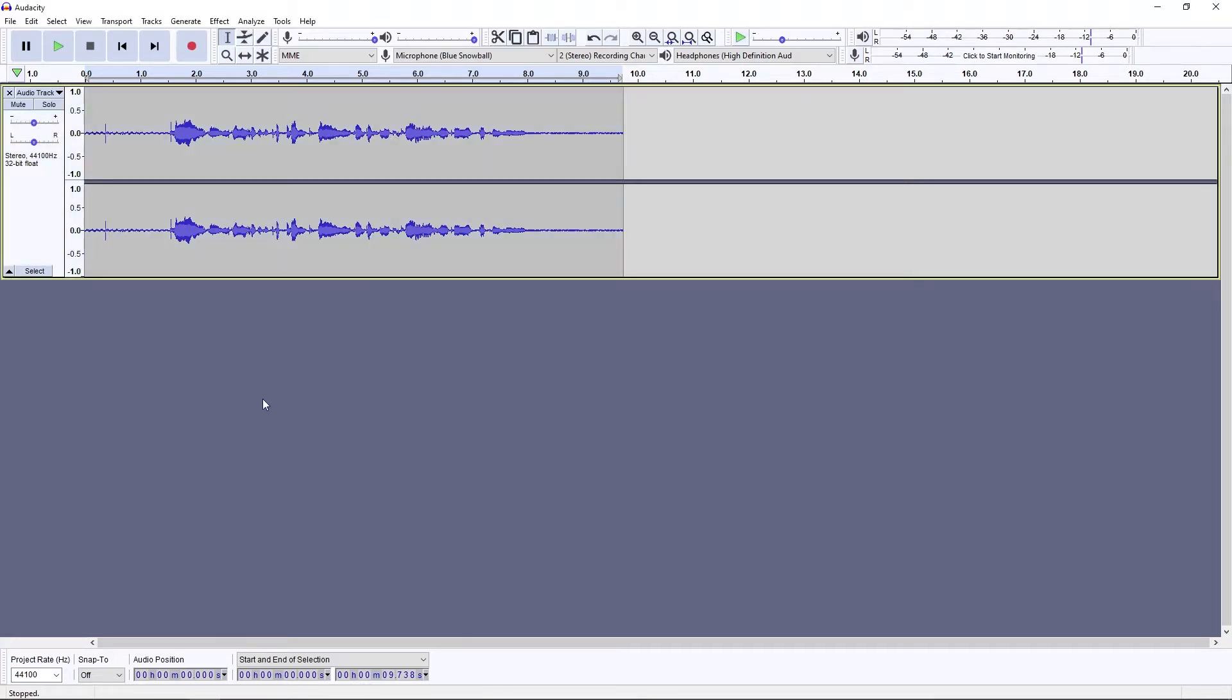Sometimes when you're recording yourself it can be very annoying, so let's listen to this when there's been no background noise taken out.